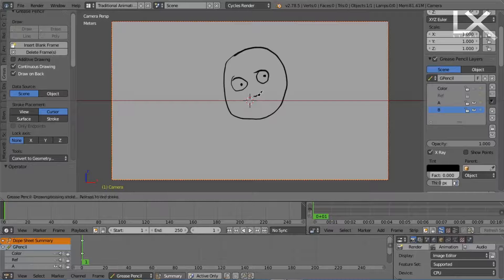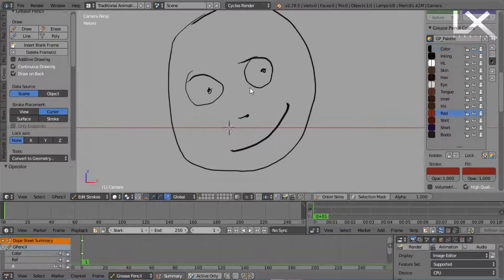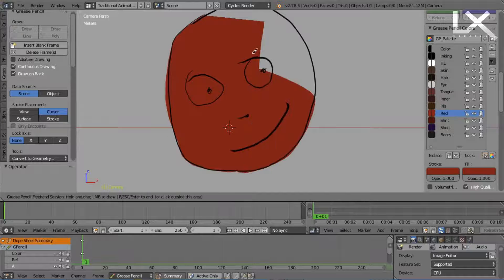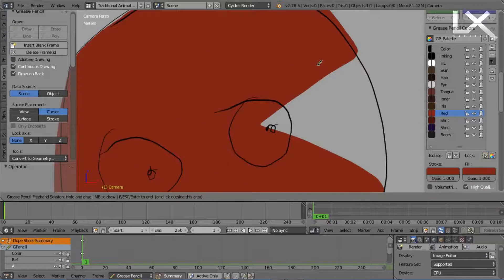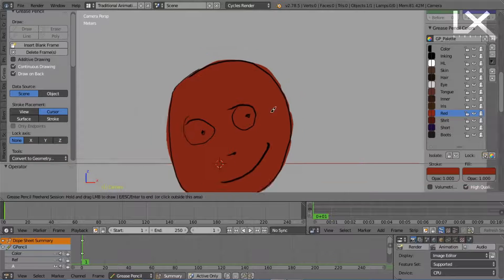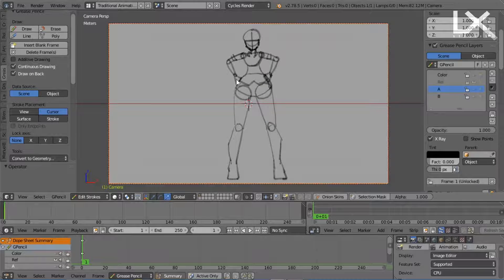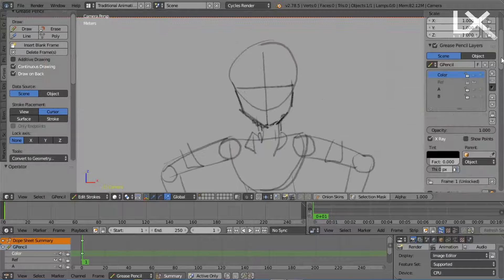The traditional way is to first draw the outline, then go to a different layer and color it. Normally this process is quite long and tedious. But today, I will show you a very different method I use to draw my characters and color them in while using Grease Pencil.